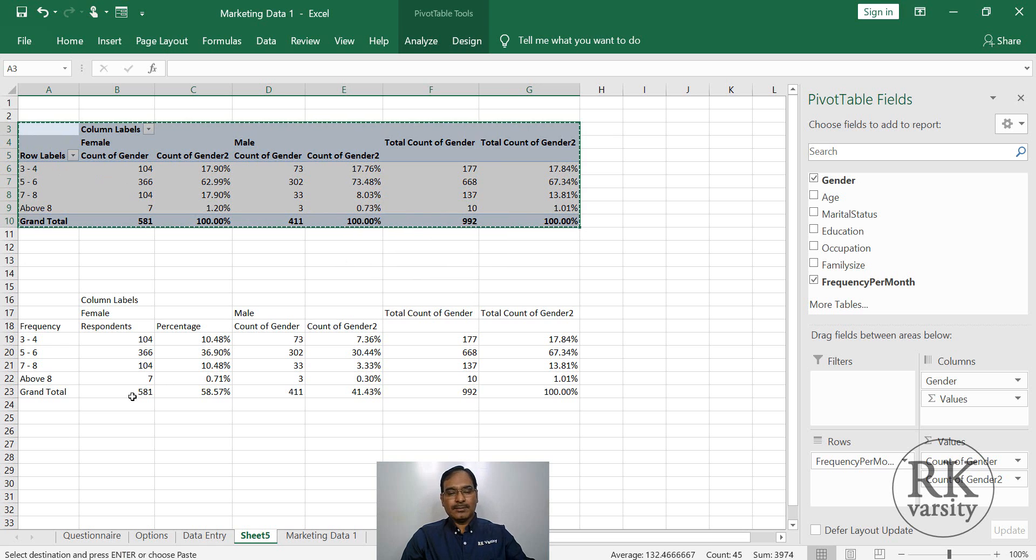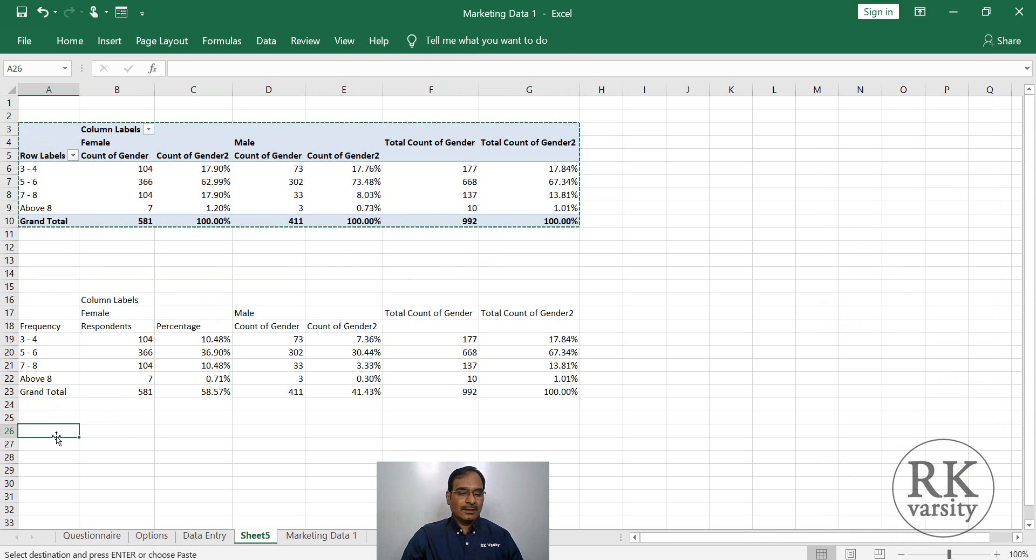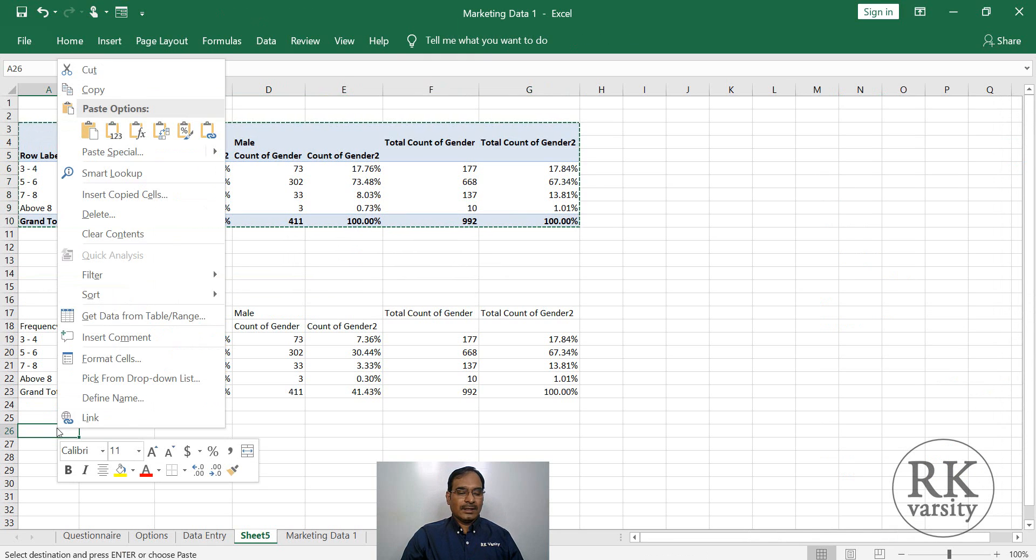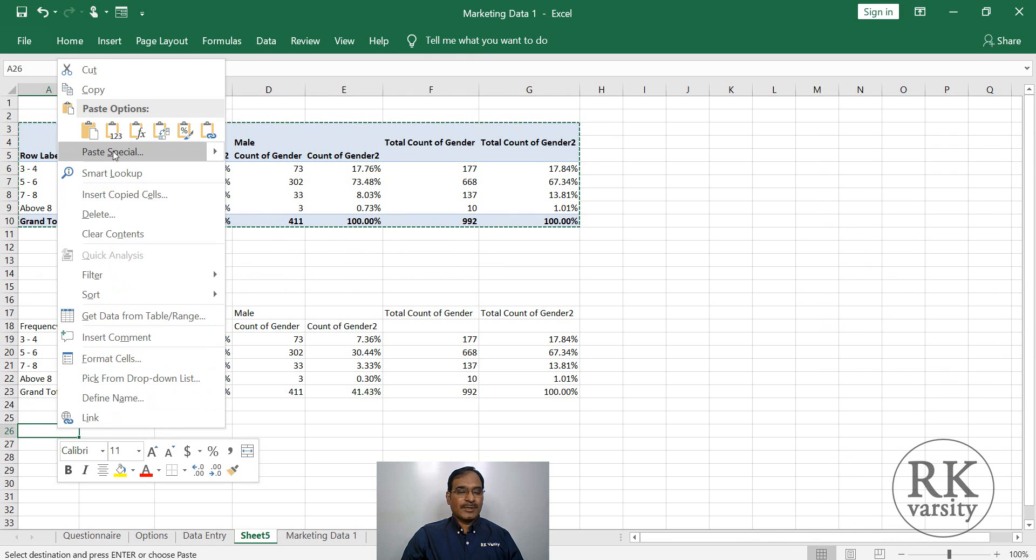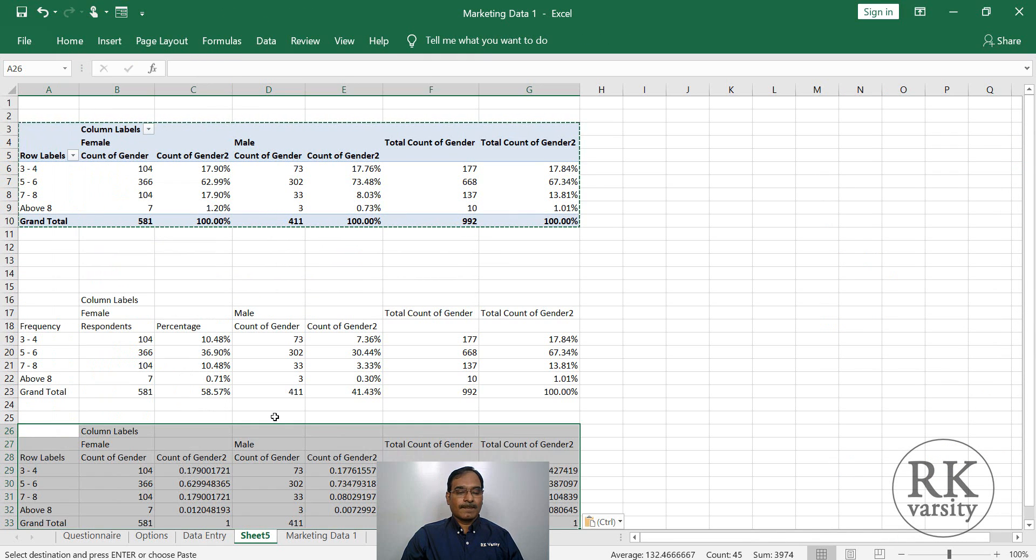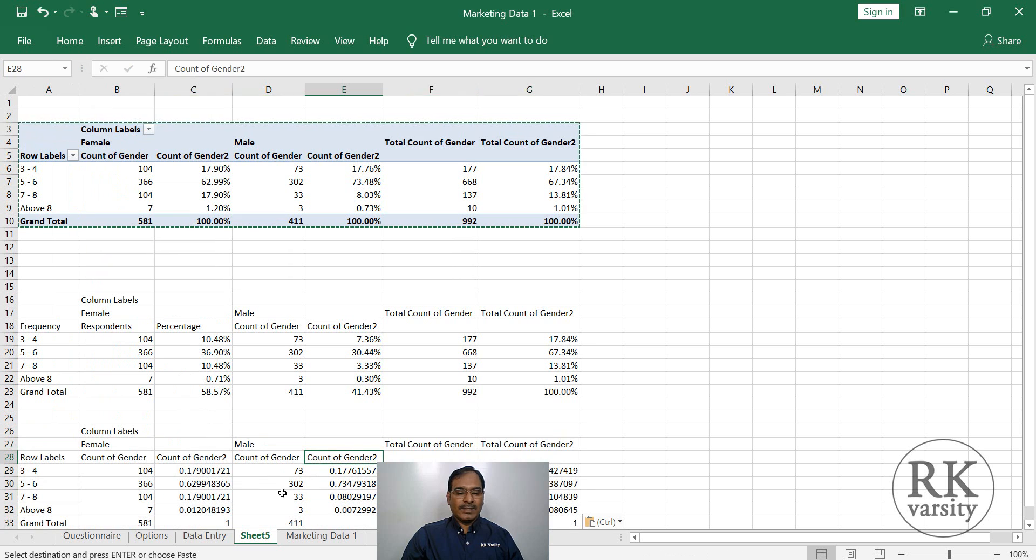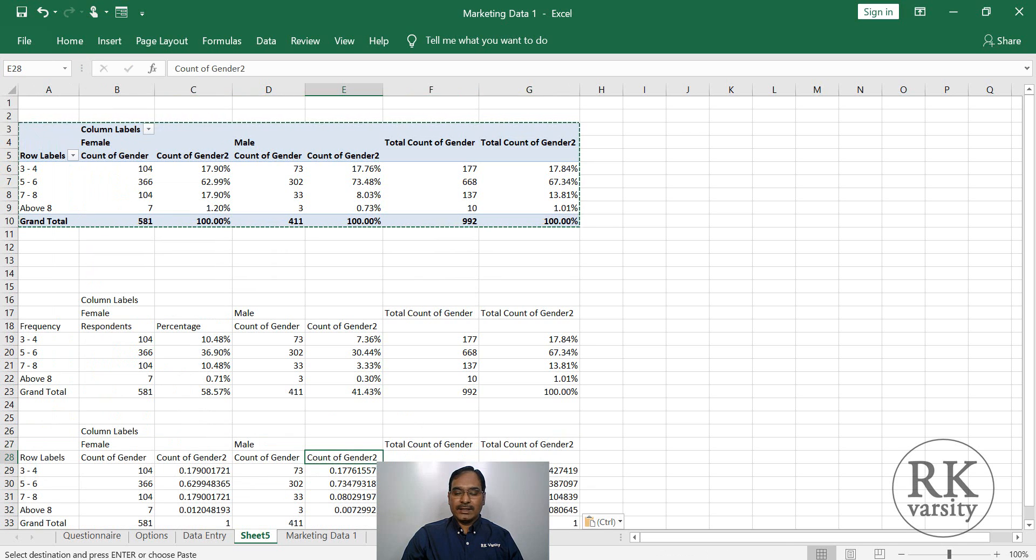And once you are done with the calculation, again the same. Copy, then paste special. You can make edits here. Then once you are done with the edit, then copy the table and paste it in Microsoft Word.